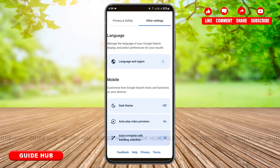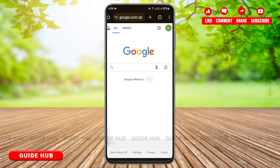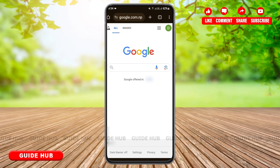You'll have to toggle the button in order to turn off the trending searches, and just like that you have turned off your trending searches in Google. As you can see there are no trending searches in your Google now.